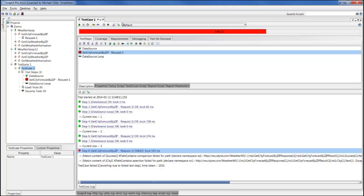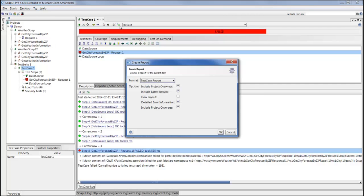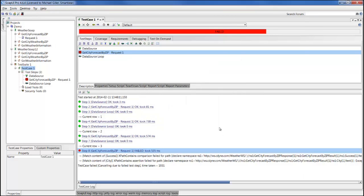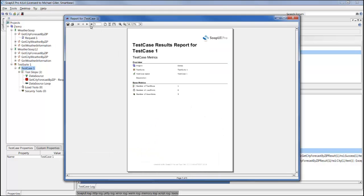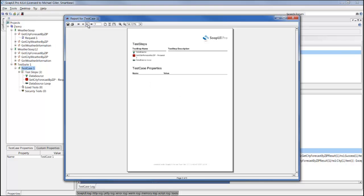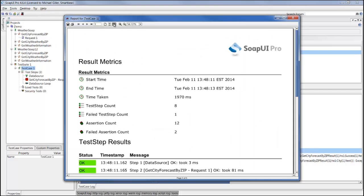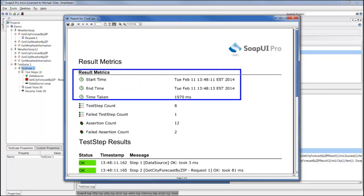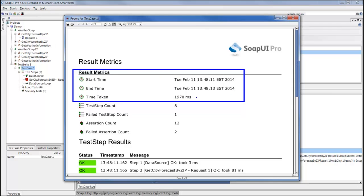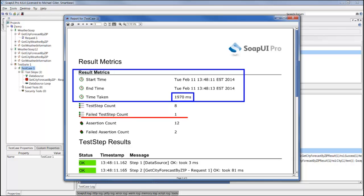To generate a report out of this test case, you can click on this icon that I'm highlighting right now and then generate a test case report. I'm just going to accept the defaults, and this will generate a report that provides the test metrics that describe the project, the steps you've provided within the project, and the actual metrics. This is the important information that includes start time, end time, and time taken. You can see it took me just under two seconds to run this test case. But the important part here as well is the number of failed test step counts. You can see here I actually have a single failed test step, so that deserves my attention and I need to get to the bottom of why it failed.